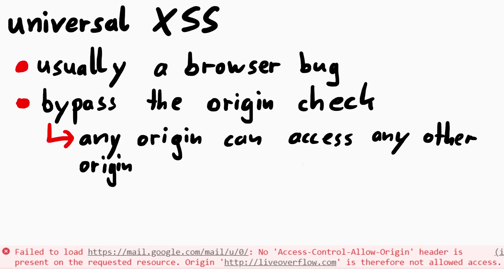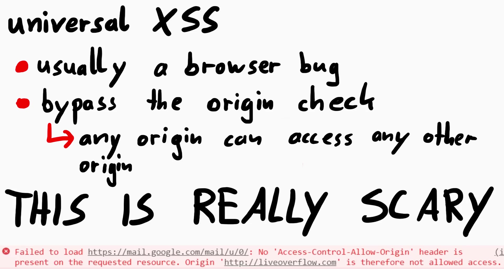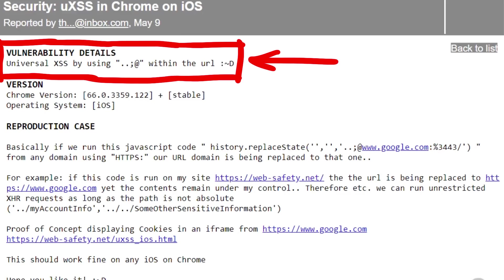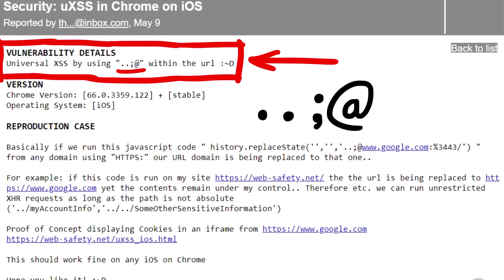However, a universal XSS is typically abusing a bug in the browser and bypass somehow this origin check. The browser is the one that prevented us from accessing mail.google.com cross domain from liveoverflow.com. So if we somehow can fool the browser into allowing us to do that request and read the response, we have a so called universal XSS. Because then we can place javascript on any domain and access any data on any other site. So if there were a UXSS in Chrome, basically if Chrome failed to properly check the domain and prevent cross origin access, any malicious site can steal data from any other site you are currently logged into. That's like apocalyptically bad. And now Tomas claims to have found a UXSS bug in Chrome on iOS. So what does this have to do with urls in the intro of the video?